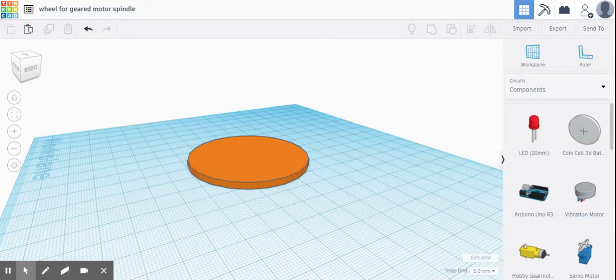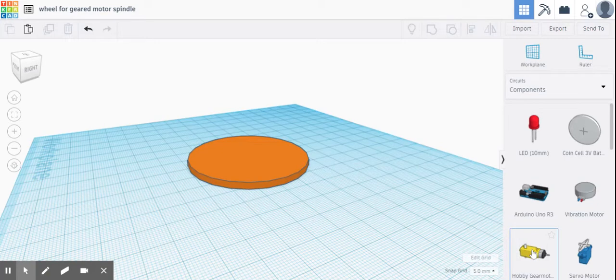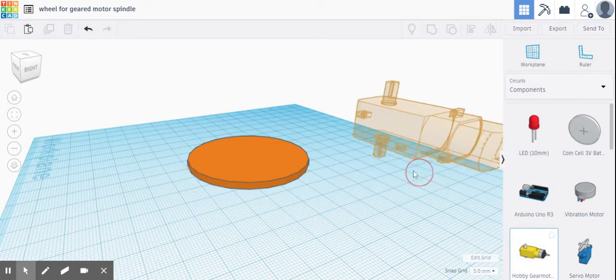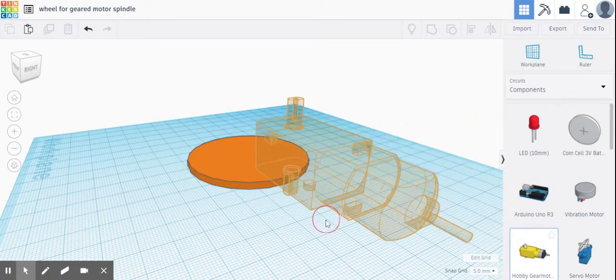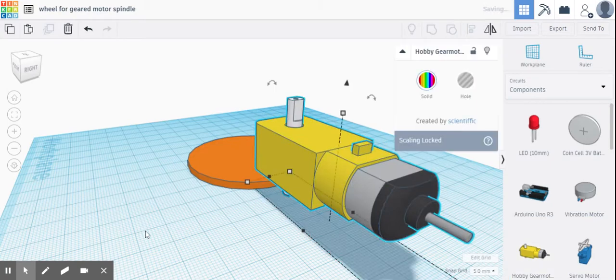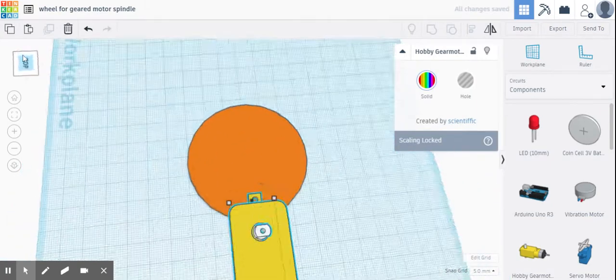Alright guys, I'm going to show you how to make a wheel to suit one of those geared motors that we use. One of these motors here, I'm just going to leave it around about here.